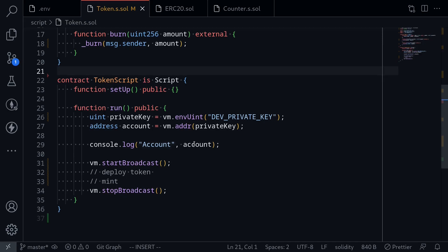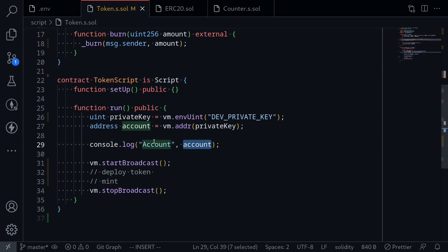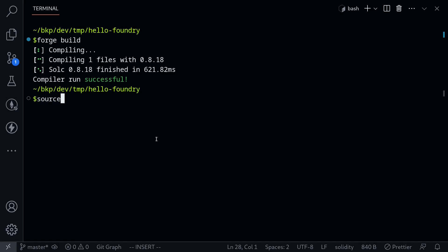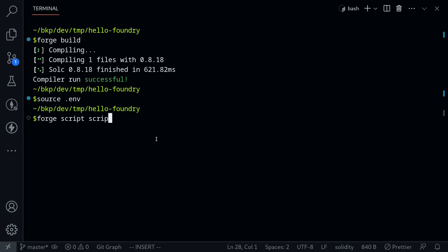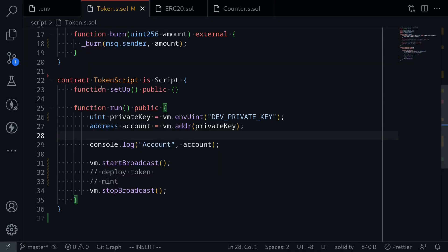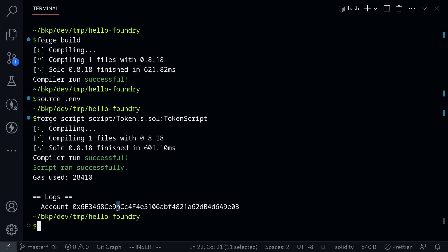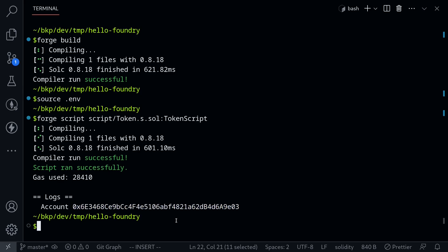Let's run the script and make sure the account printed matches the actual account corresponding to the private key. I'll open my terminal, load the .env file by typing source .env, then run the forge script by typing forge script, followed by the path script/token.s.sol, colon, and the contract name TokenScript. We don't need any other parameters for now. Executing the script, it logs the account address — this is the address I use to deploy smart contracts on the testnet. Everything is working well so far.